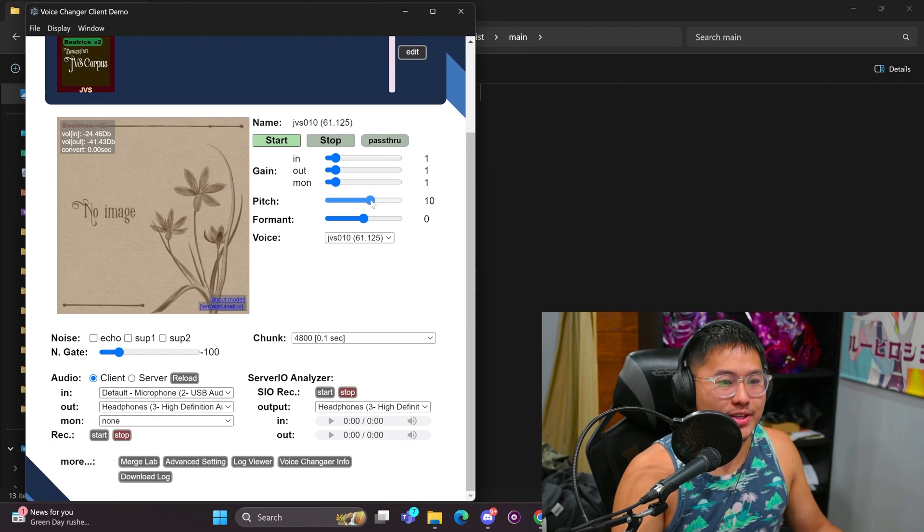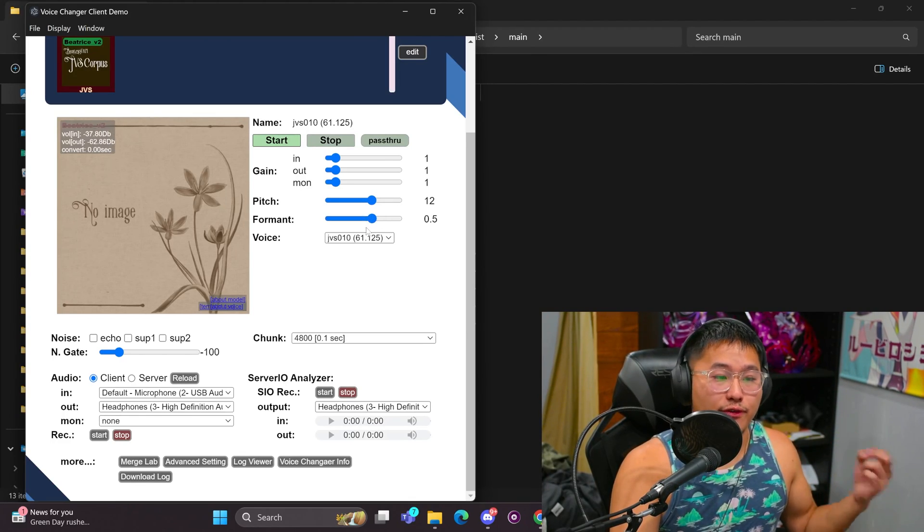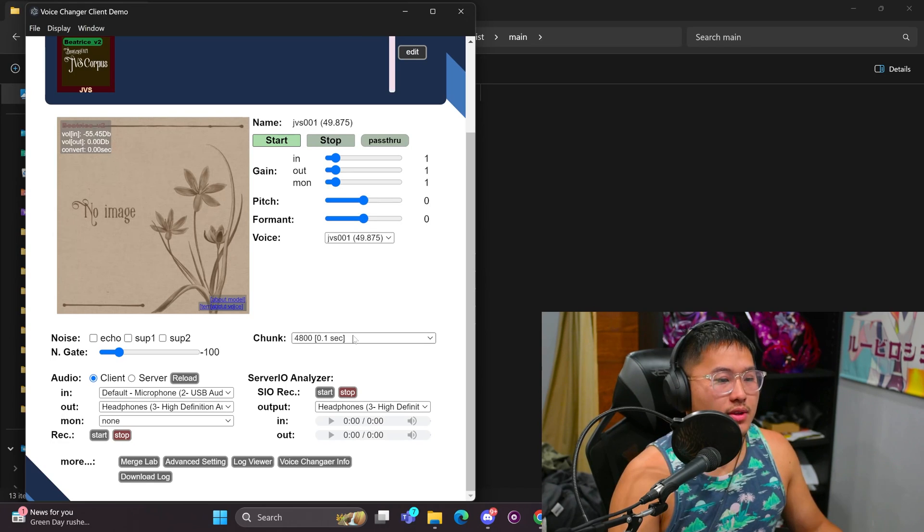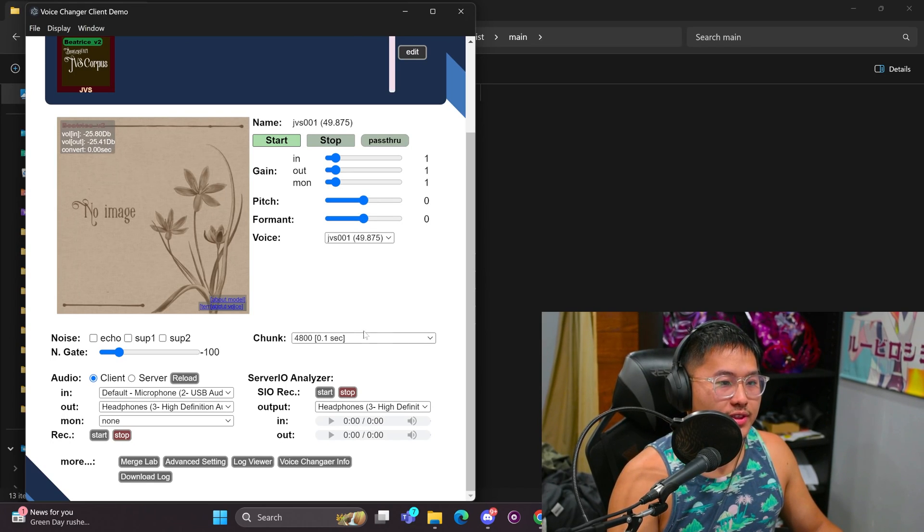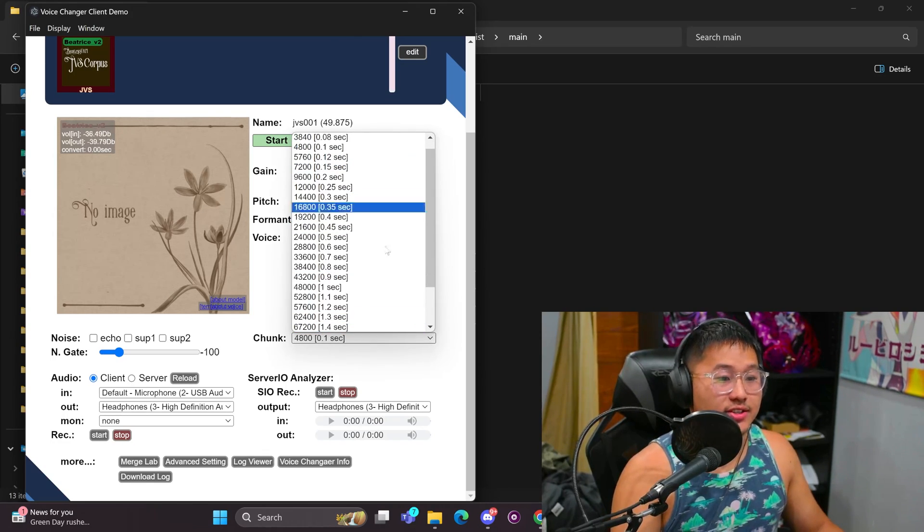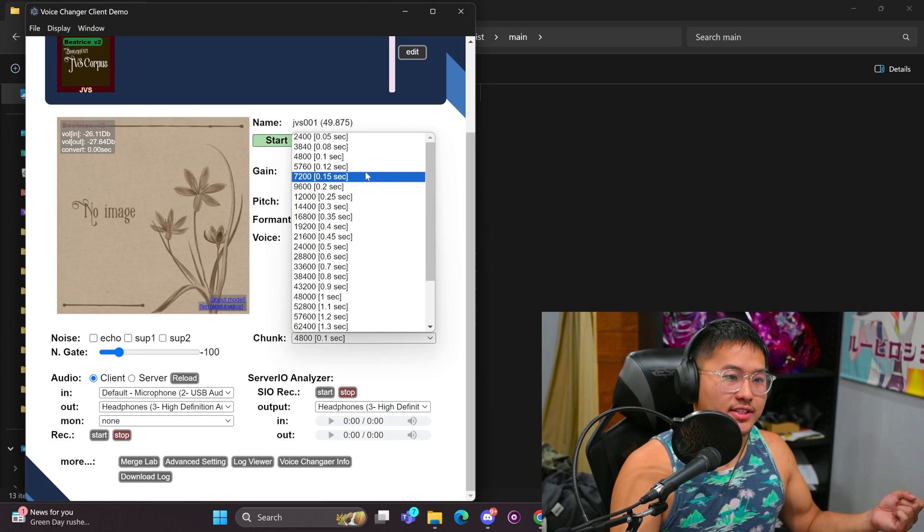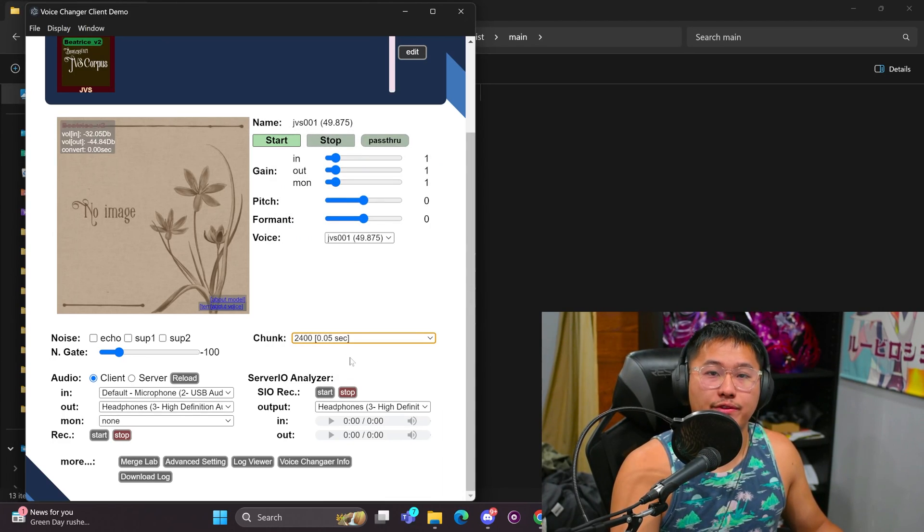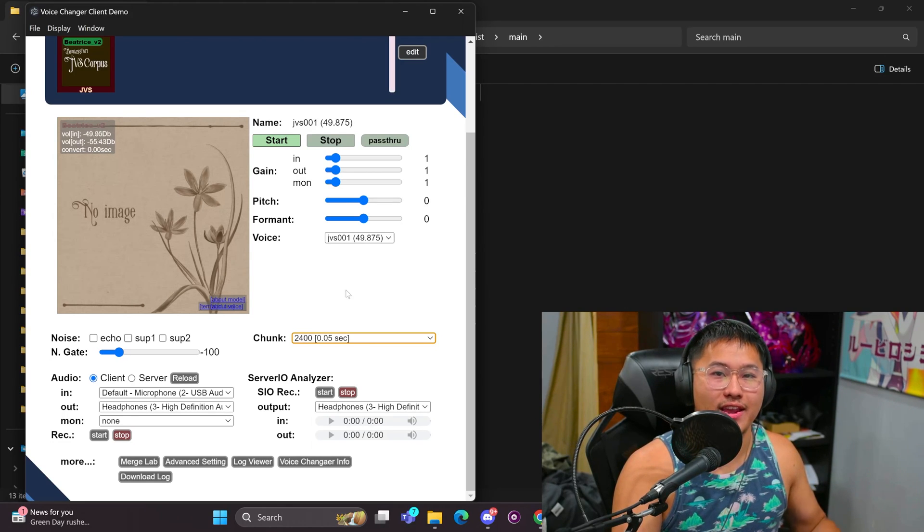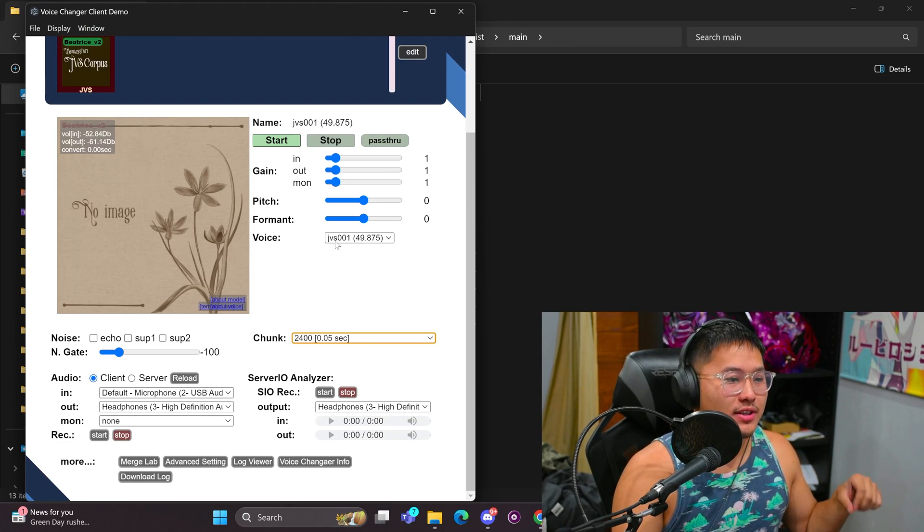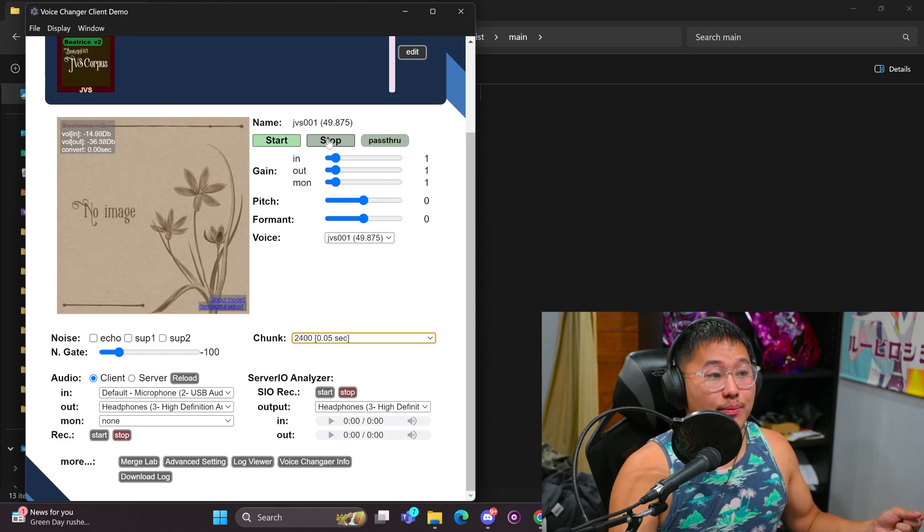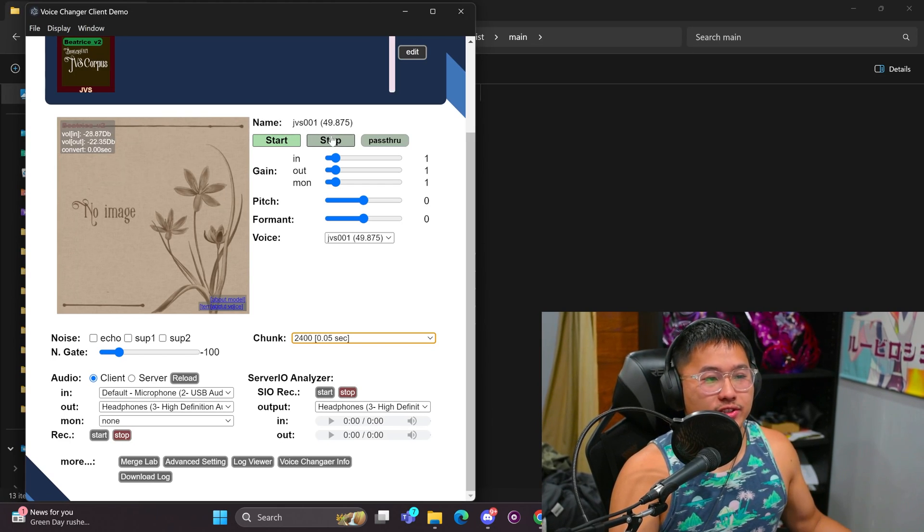And then maybe change formant. So there is now one other thing that we can change, which is the chunk size here. Chunk changes the latency. And if we put it at 2400, we're going to have the least amount of latency on the output. So that's about it for the voice changer.